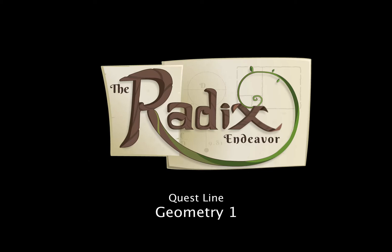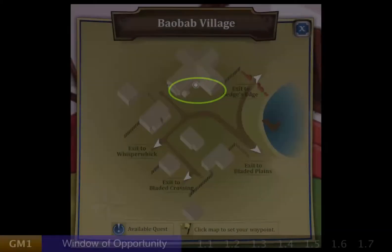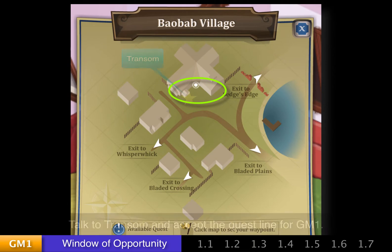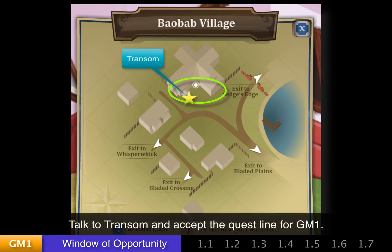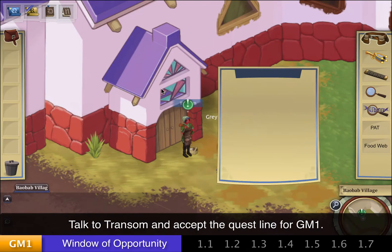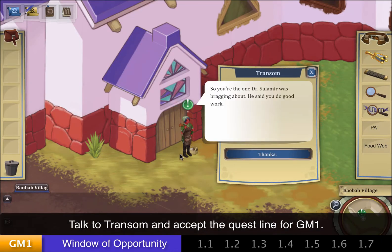In this tutorial we're going to be covering the questline Geometry 1. This questline begins in Baobab Village with the NPC Transom. First, begin by talking to Transom to initiate this questline.